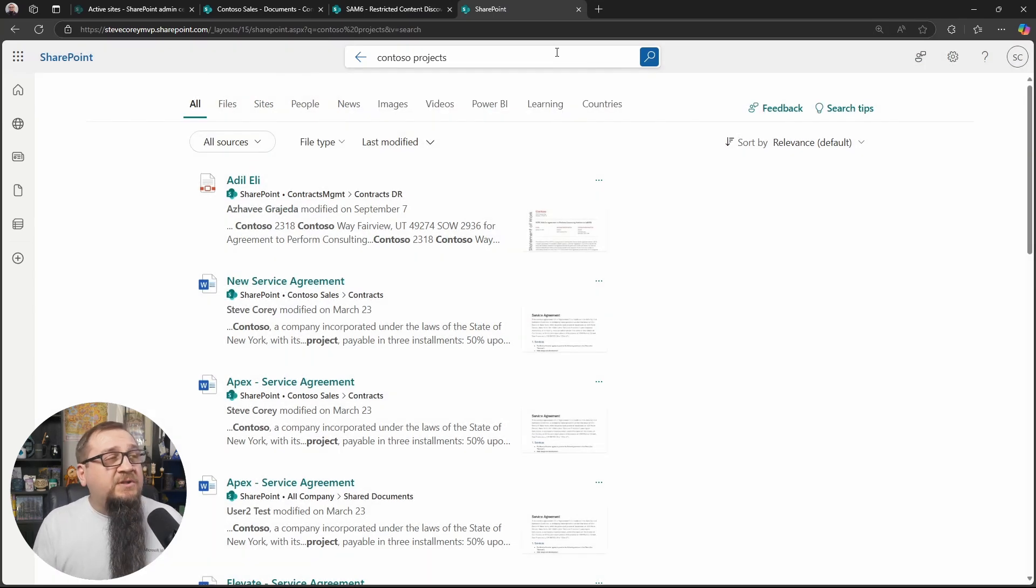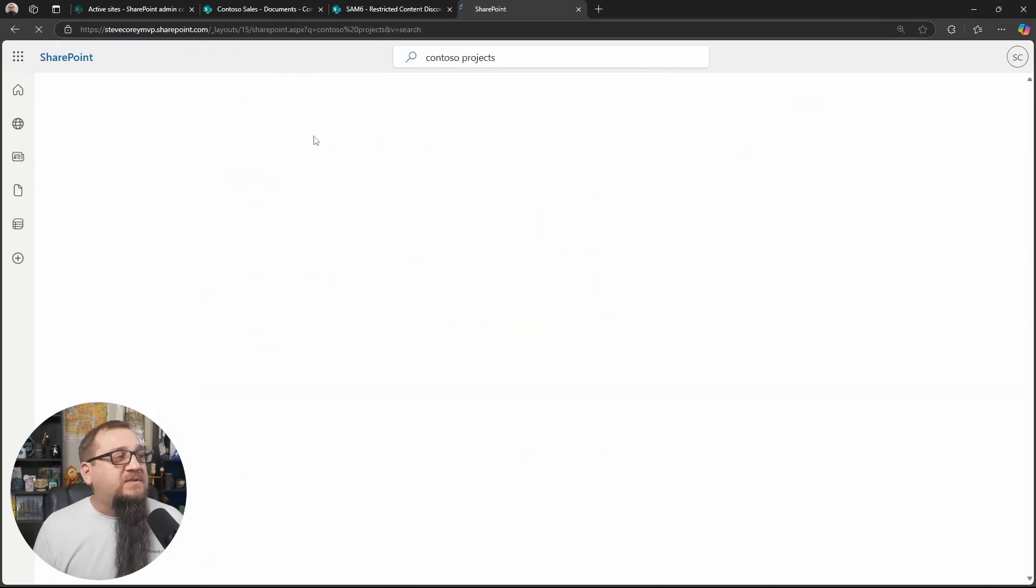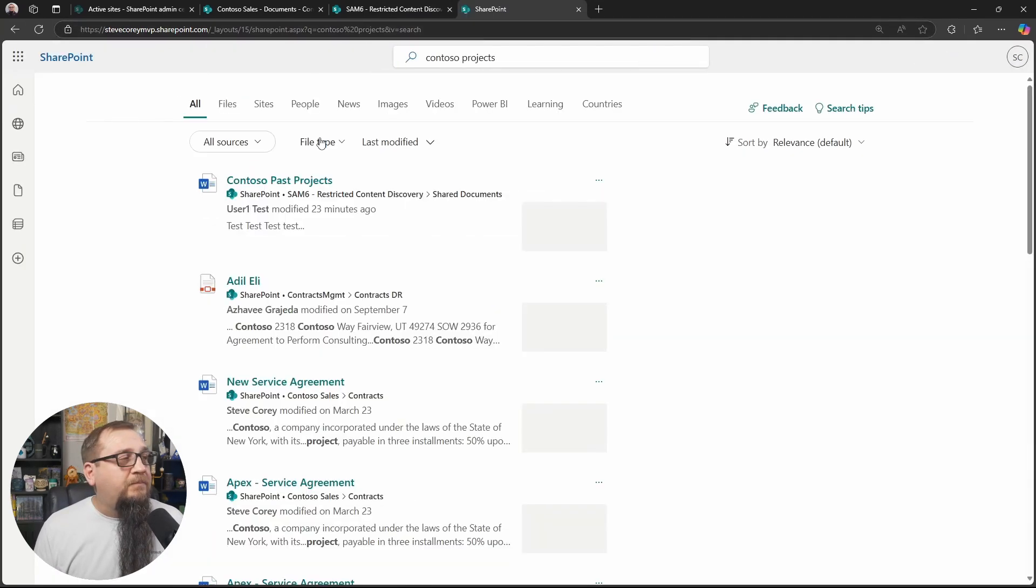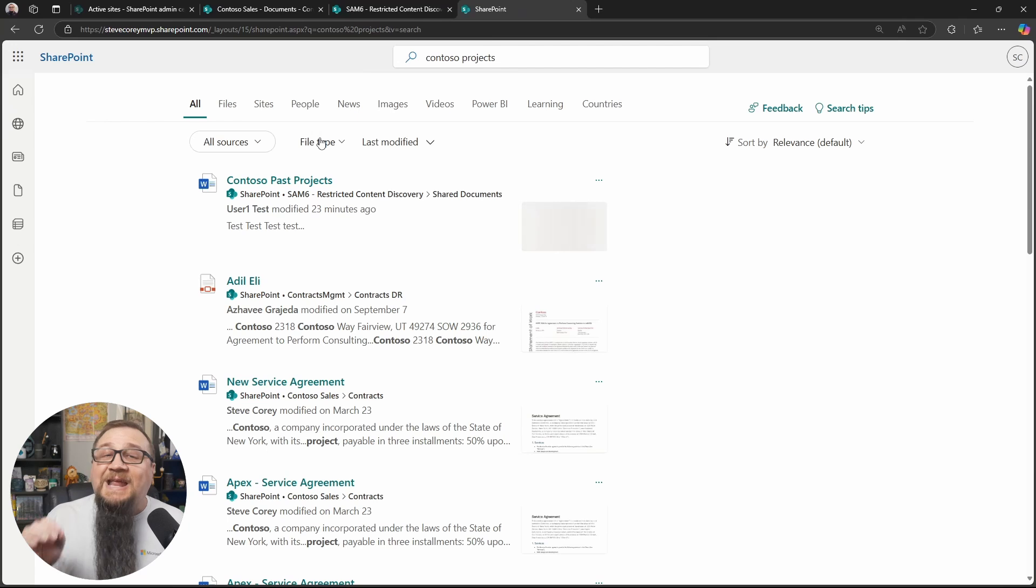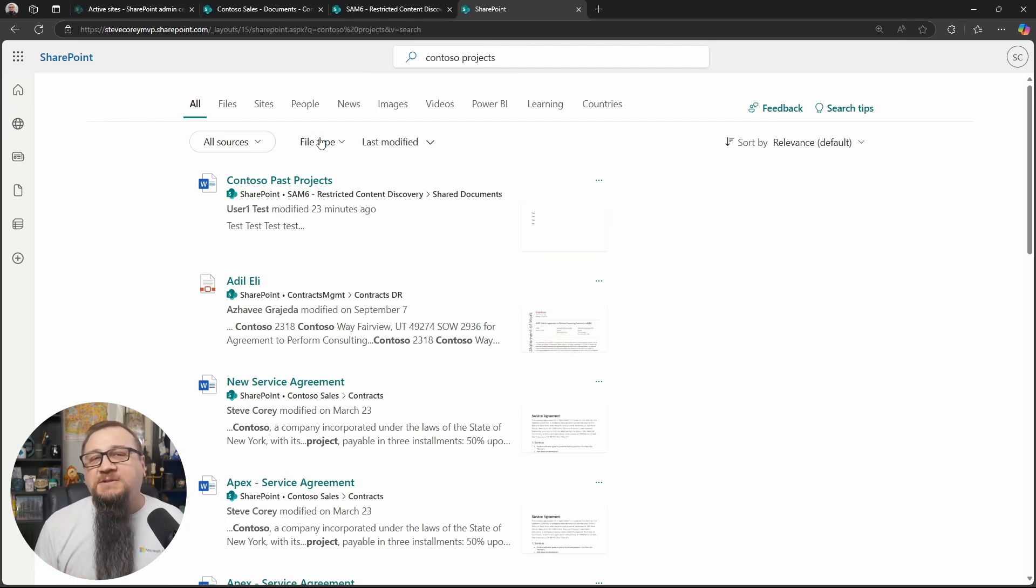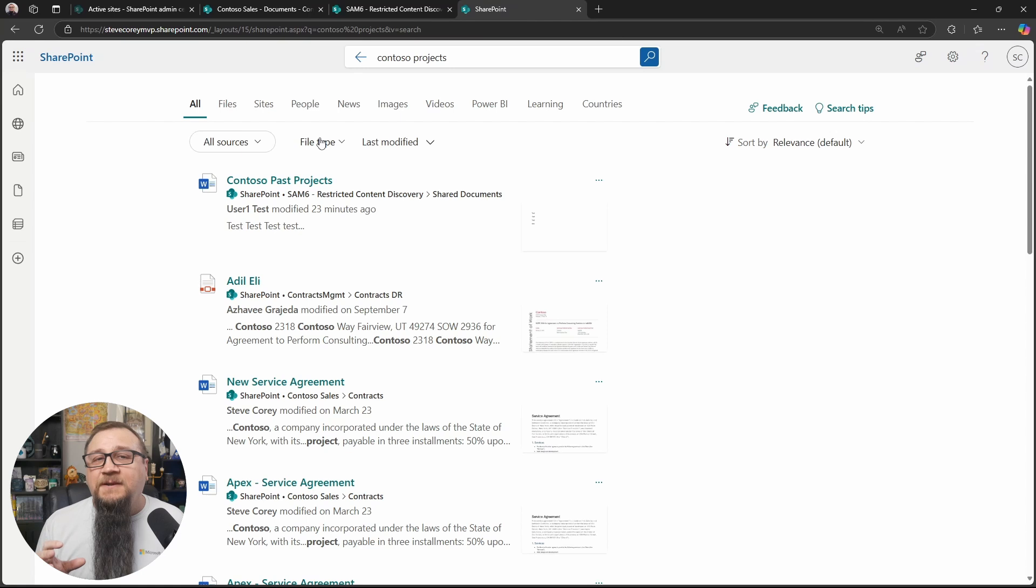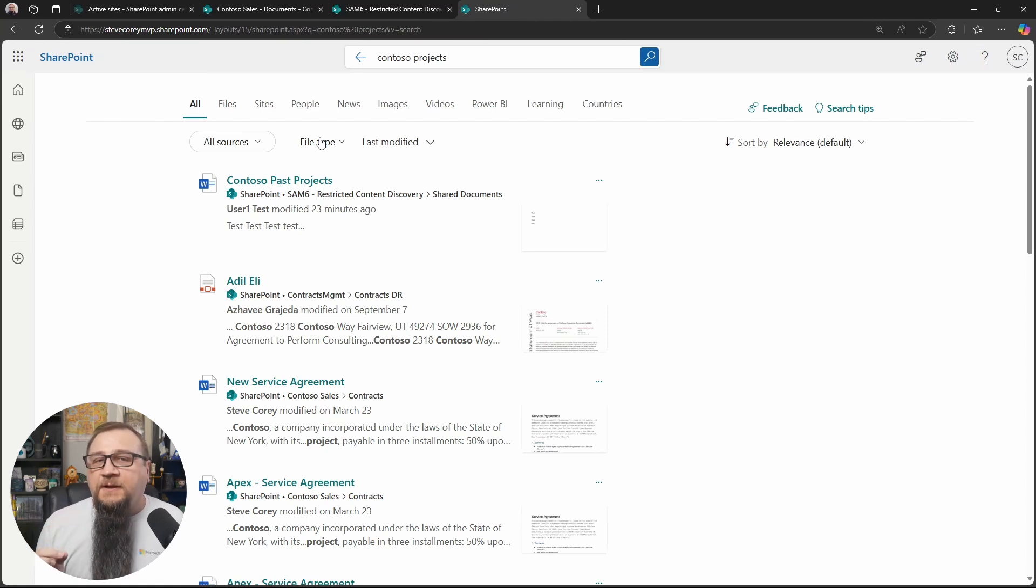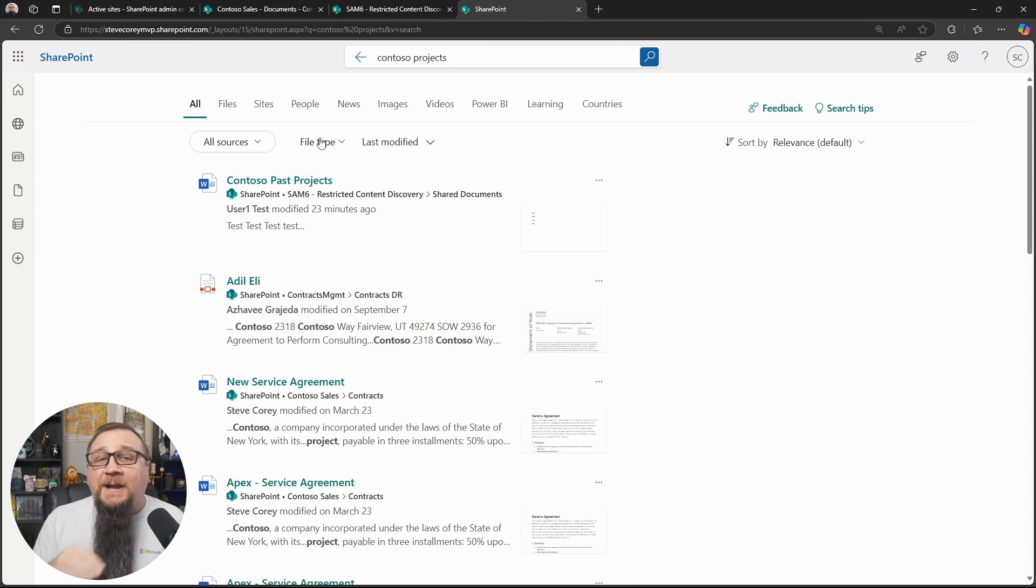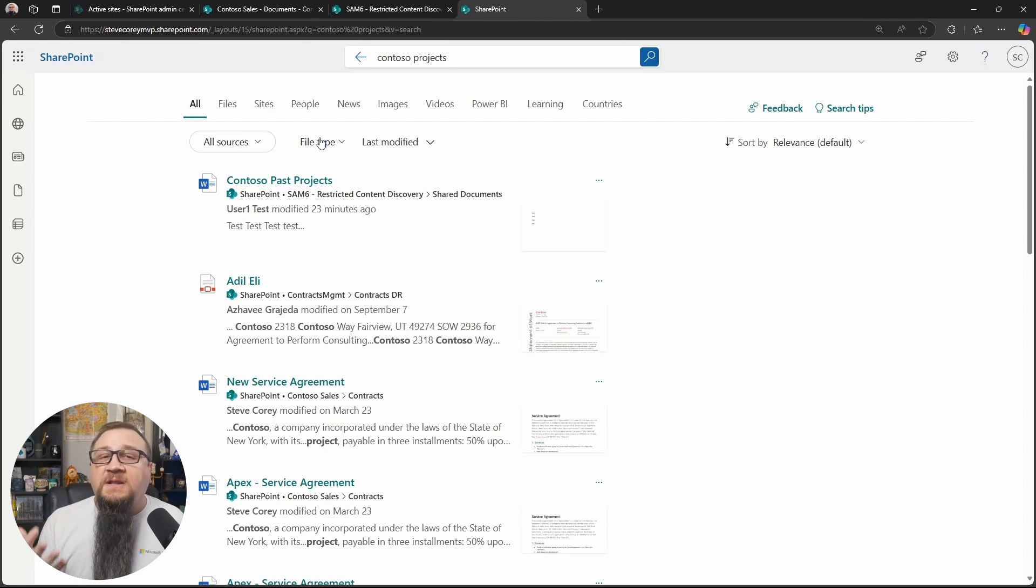If I were to search again for Contoso projects, let me just refresh this. Now you see Contoso past projects because while it is under the purview of the RCD setting, the fact that I've already opened the file recently, I've accessed the file recently, it bypasses RCD and lets me find the content that I need to find.